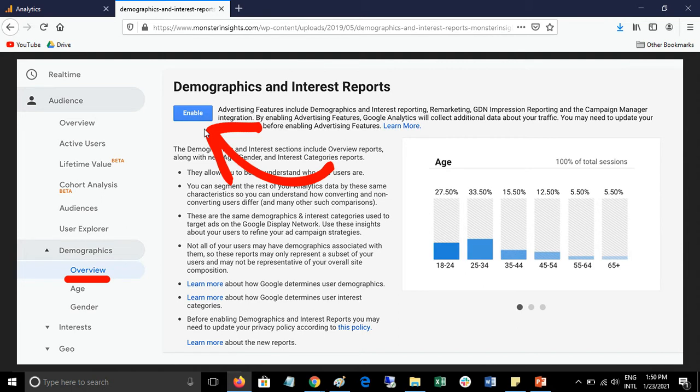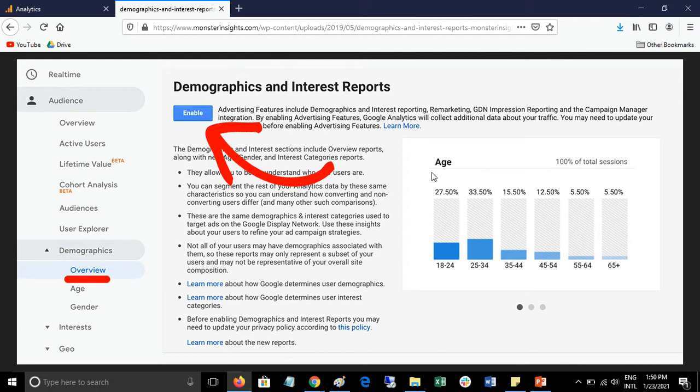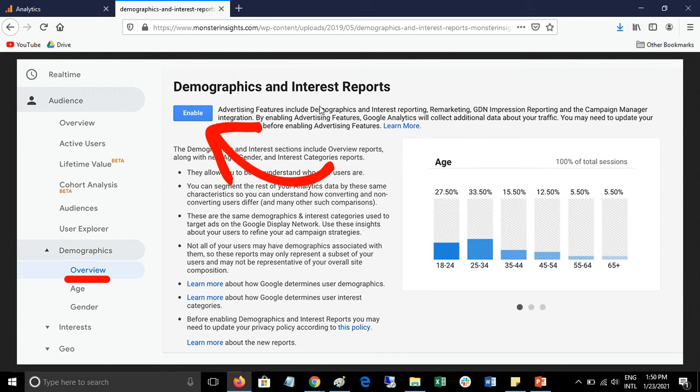Many people make the mistake of checking their data after one, two, or three days. It will take some time - seven to ten days - because it needs some inputs. It will start collecting data from the date you have enabled your demographics reports. You must have 1000+ visits.